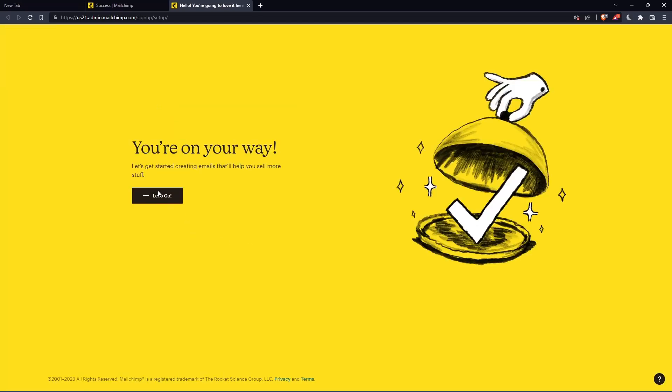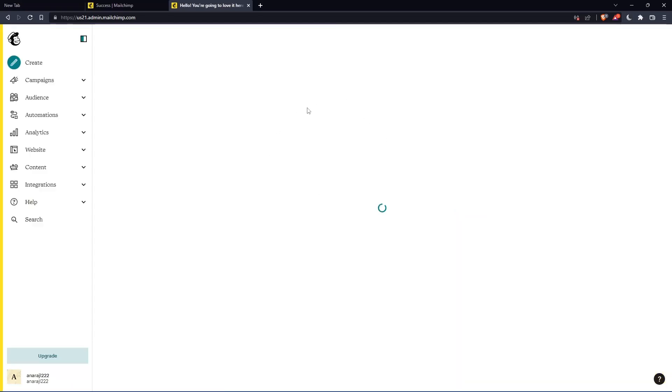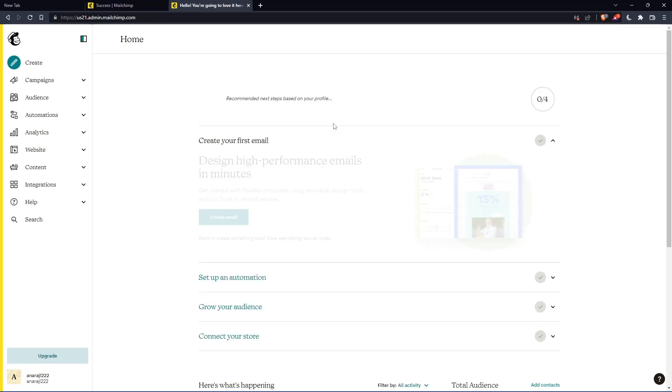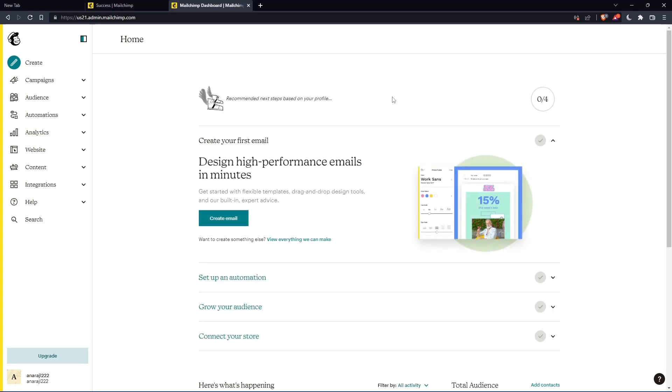Once you finish, click on finish. And as you can see, once you click on let's go, you will find yourself on the home screen of the MailChimp website.